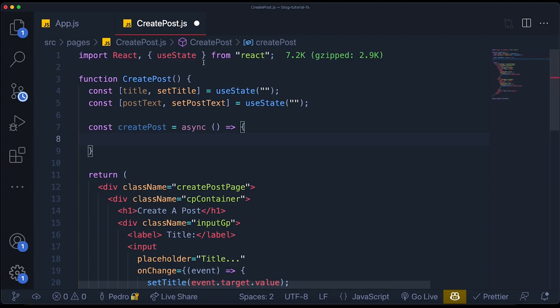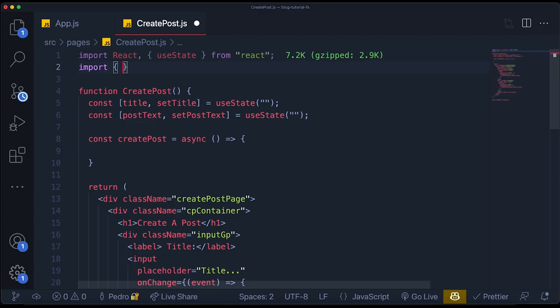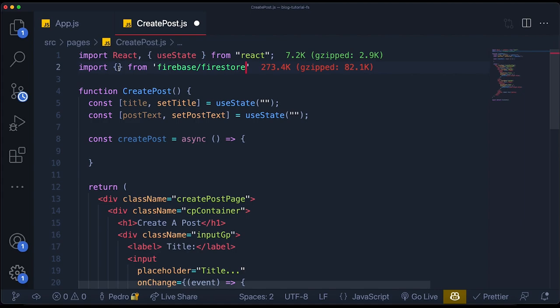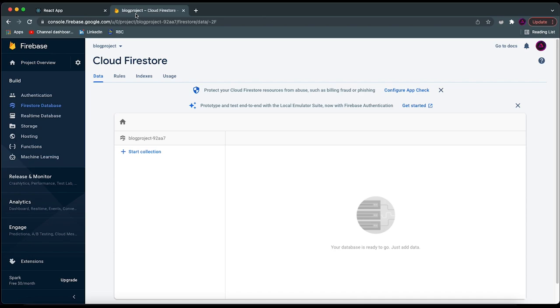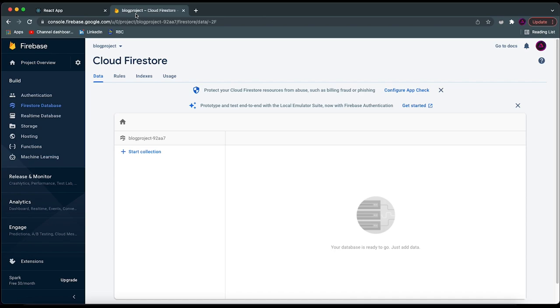This function will be called `createPost` and it must be an asynchronous function, as required for the different functions we're going to be using from Firebase. We're going to use a function from Firebase — so I'll import from `firebase/firestore` a function called `addDoc`.